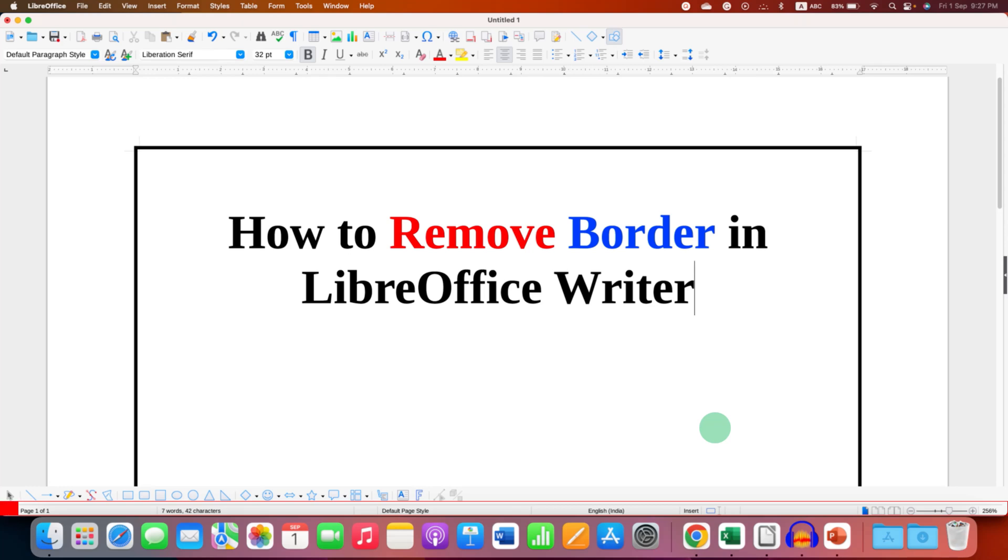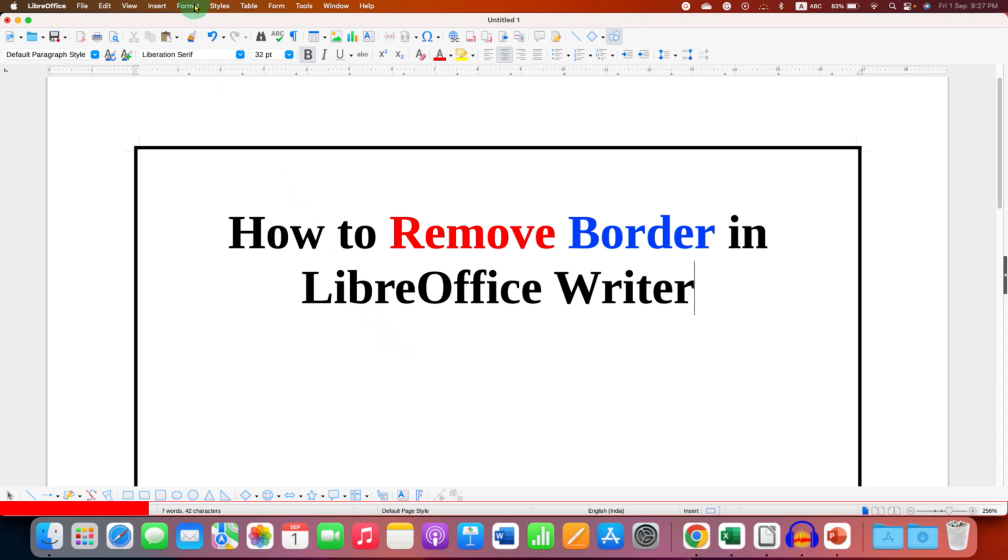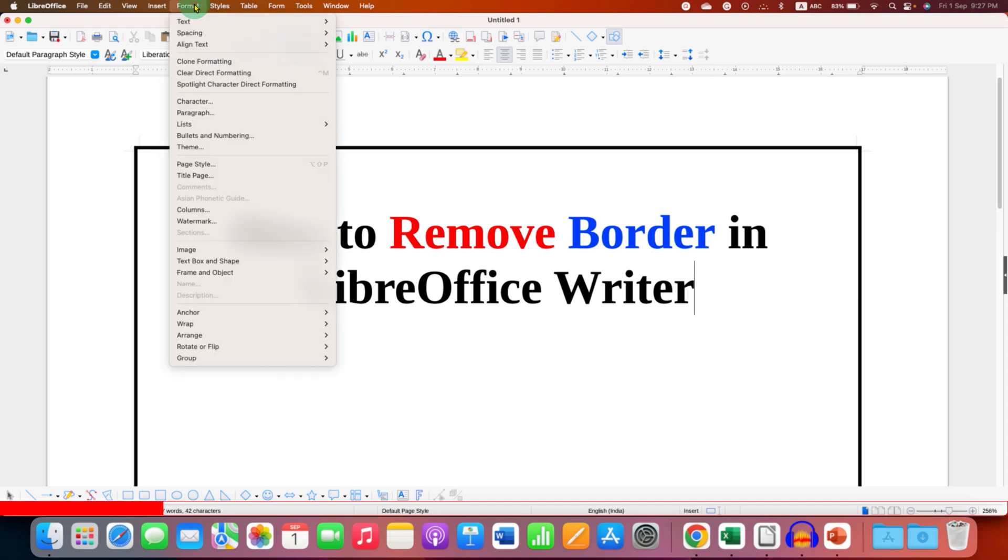In this video you will see how to remove border in LibreOffice Writer. To remove page border, first you need to click here on the format option.